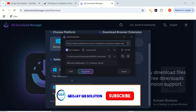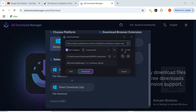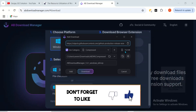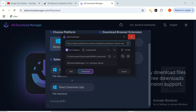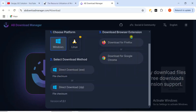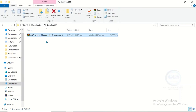It will download the zip file — it's about 73.8 MB. I've already downloaded it so I won't download again. After downloading the zip file, let me show you how to use it to download files from the internet.